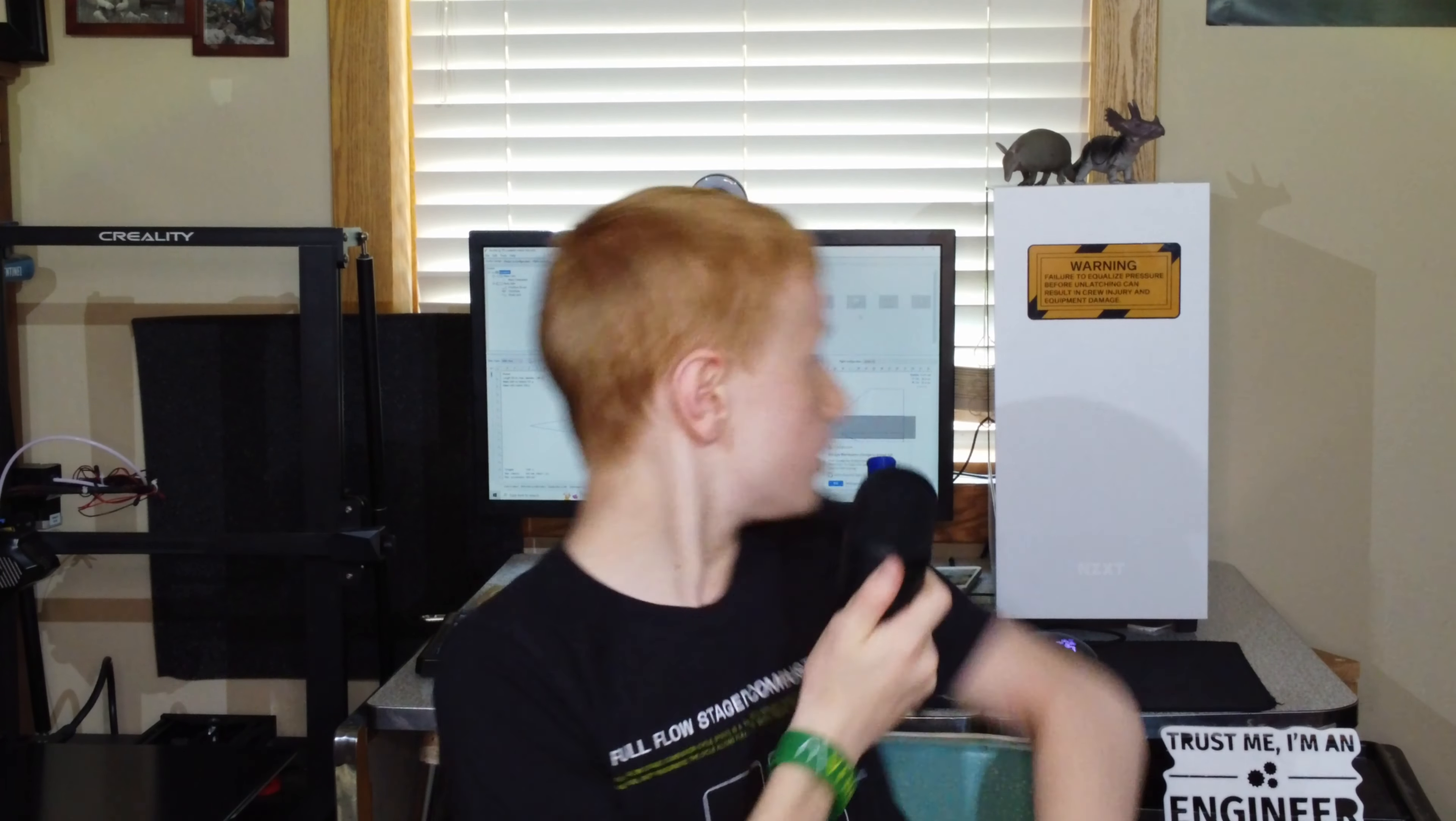Hello everybody, my name is Samuel and today we are going to be talking about our newest project, Project Lawn Dart. Hopefully it doesn't come in as a lawn dart, that would be very bad, but it's supposed to be a Mach 1.31 rocket.